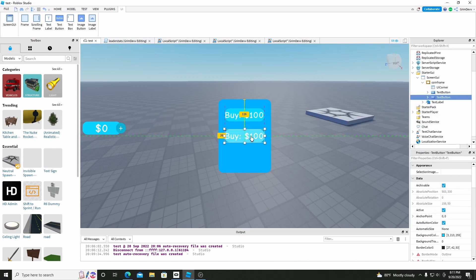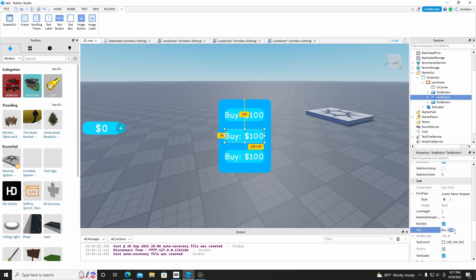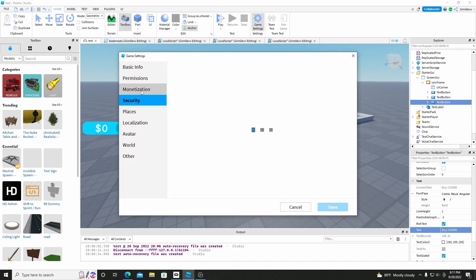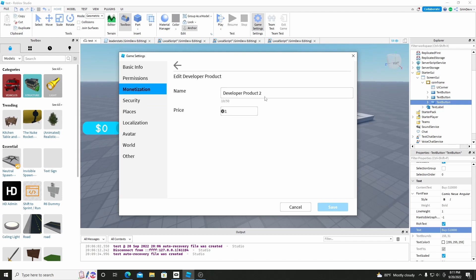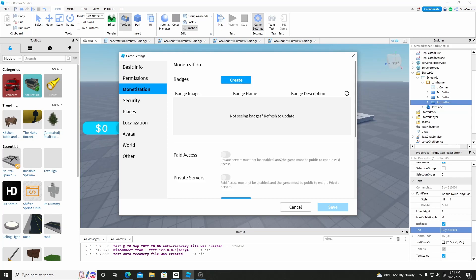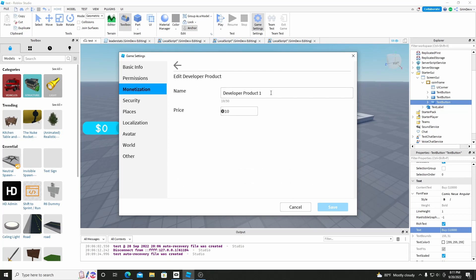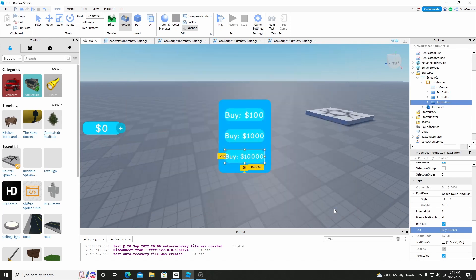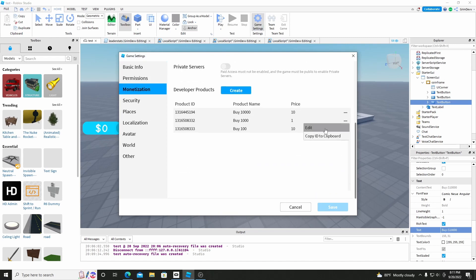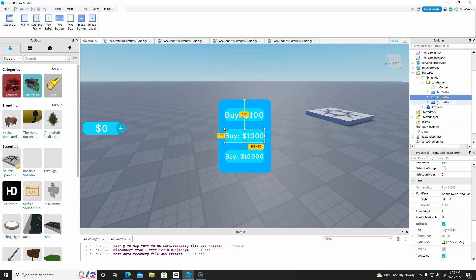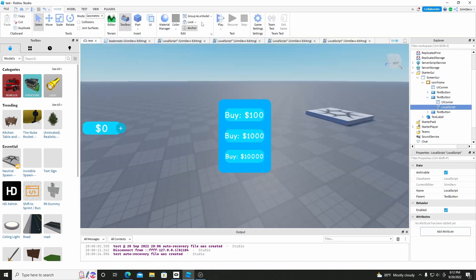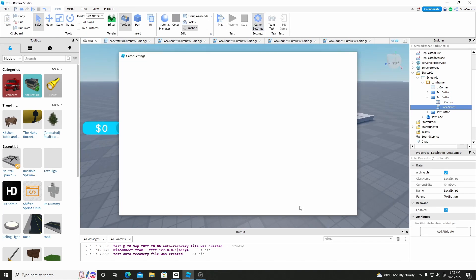And let's copy and paste these a few times — let's do like three of them. And this one can be like 'Buy 1000', like 'Buy 10,000'. And then we add more developer products for these. Just do buy — and I just go back in, copy those IDs. Click on the three dots and click Copy ID to clipboard, save. And just paste the IDs in really quick.